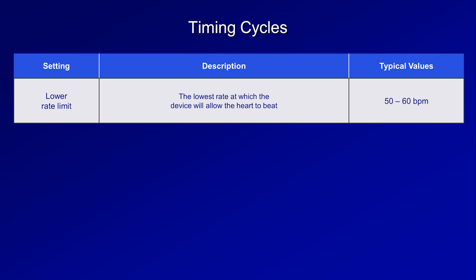Also, the lower the lower rate limit is set, the longer the battery of the device will last, reducing the interval between generator changes.